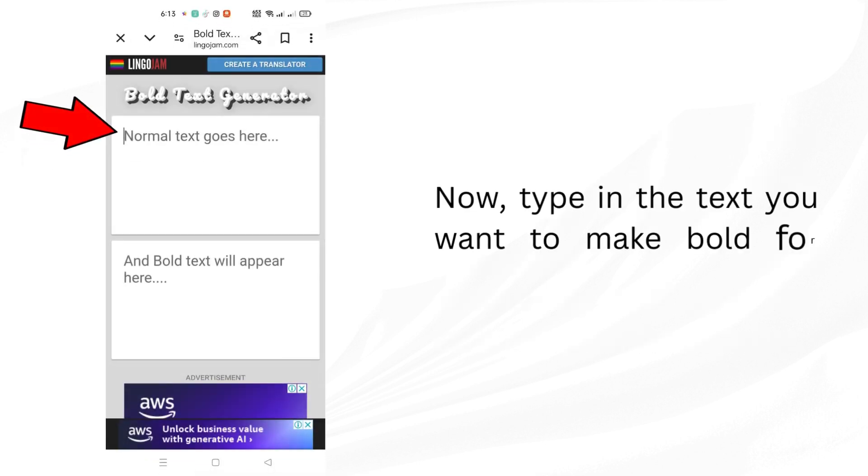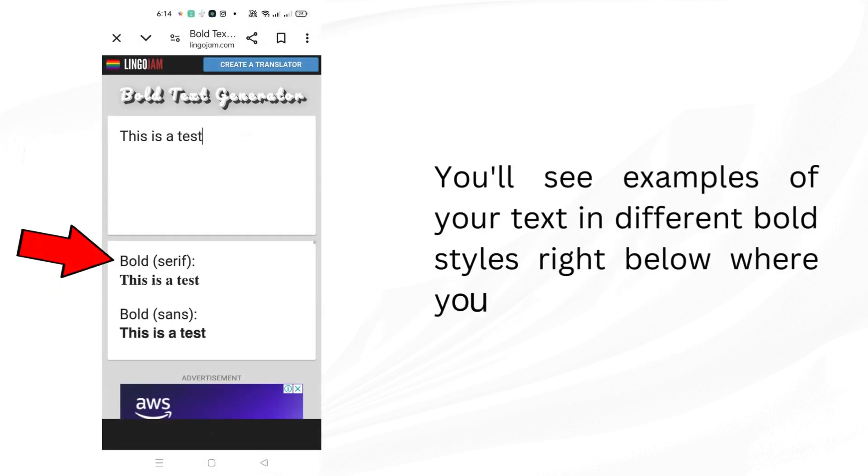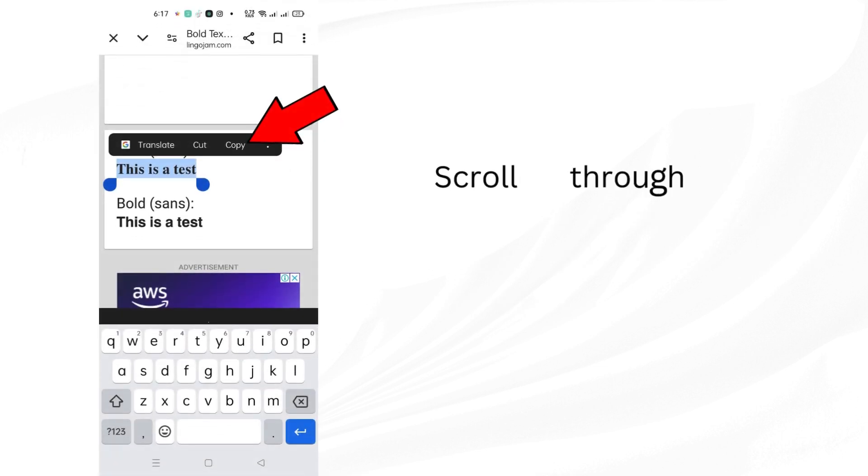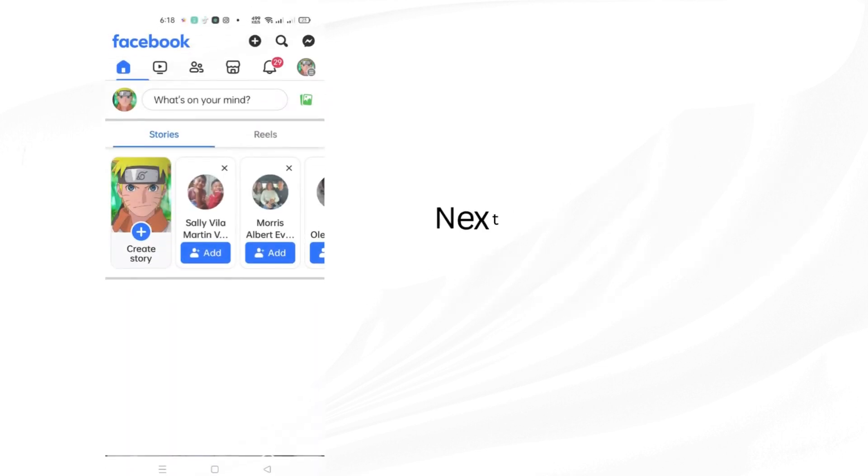Now, type in the text you want to make bold for your Facebook post. You'll see examples of your text in different bold styles right below where you type. Scroll through those examples and pick the bold style that looks best to you and copy it.